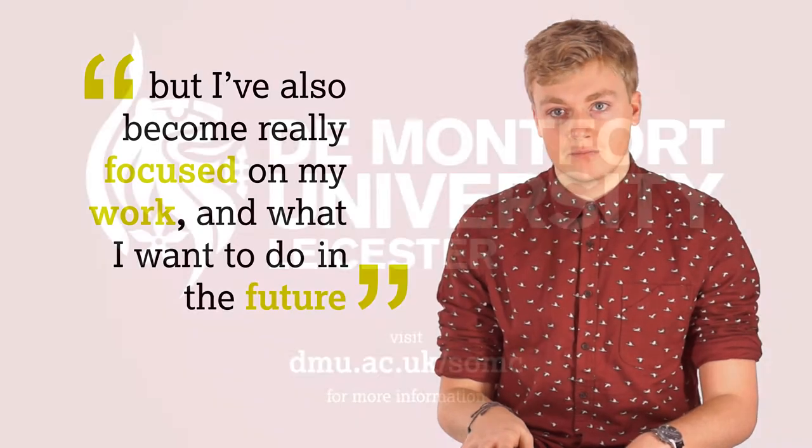I've had a really great time at DMU. I've made some great friends, but I've also been really focused on my work and what I want to do in the future.